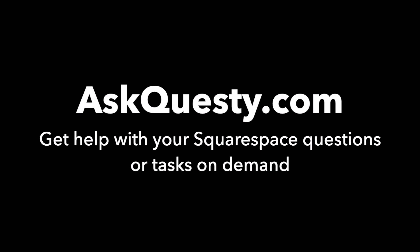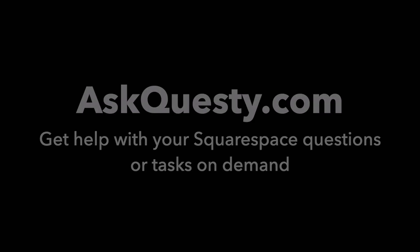This answer is powered by AskQuestie.com. Get help with your Squarespace questions or tasks on demand.